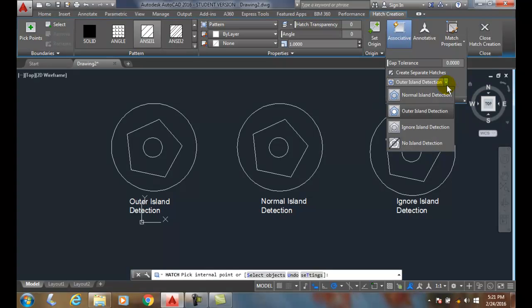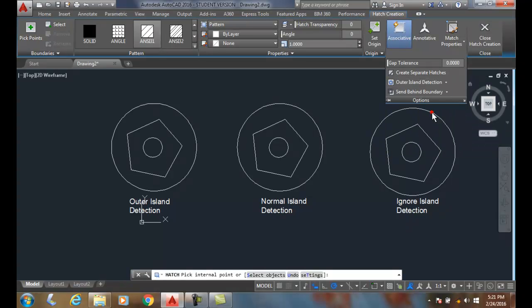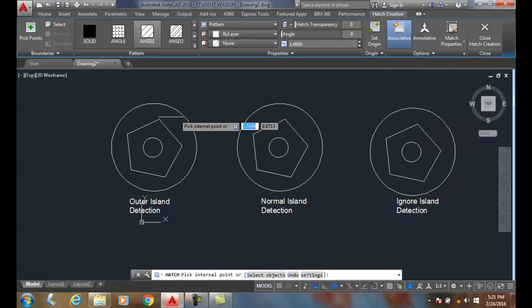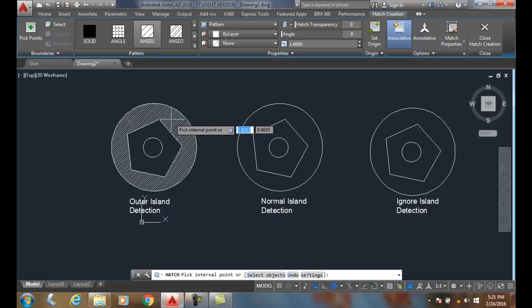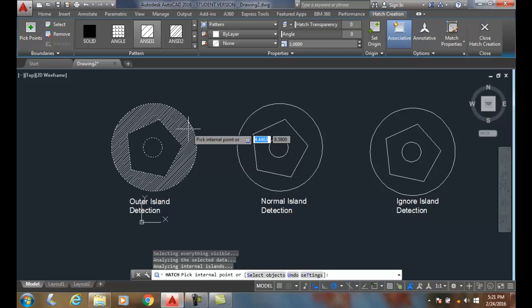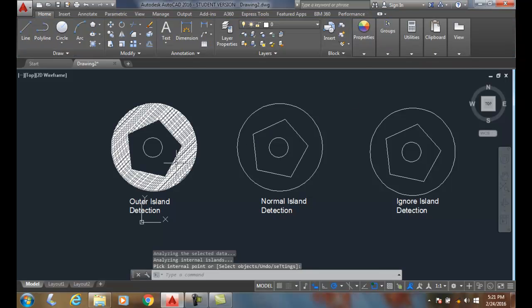Down here I have my Island Detection. So the first one that I'll do is my Outer Island Detection. When I come and pick in this area, even if I just hover and pick, it detects the most outer area of the islands. Then I'll hit Close the Hatch Pattern, and that's what I get for an Outer Island Detection.